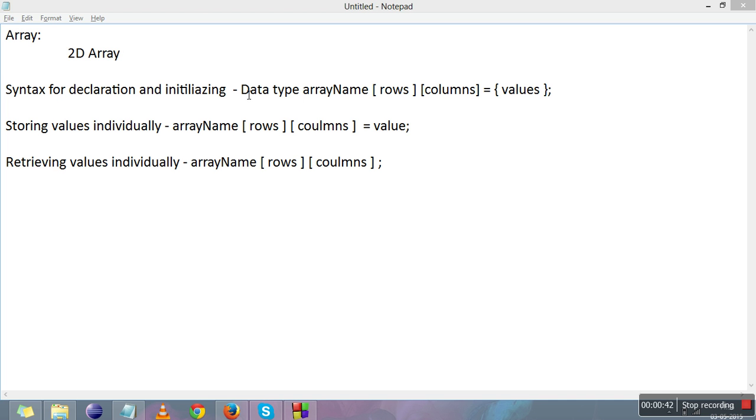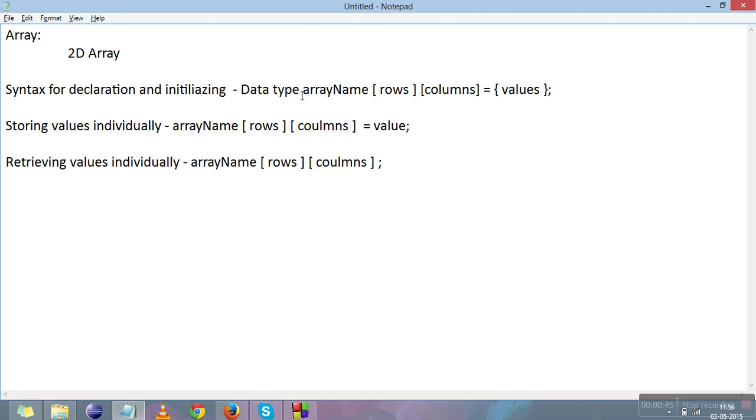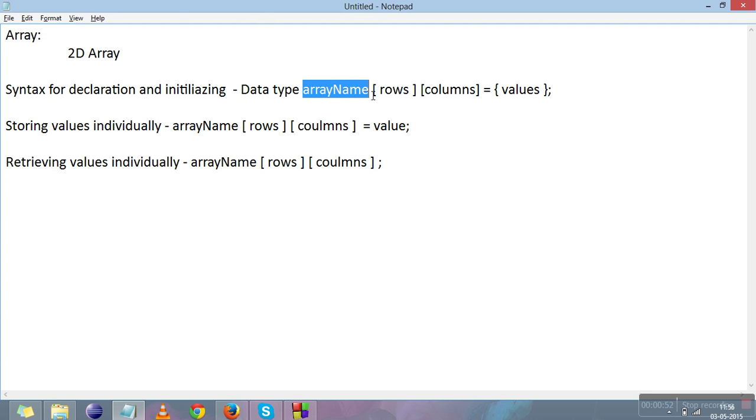The basic syntax for declaration of 2D array is: data type (can be any of the four basic types: int, char, float, and double), then array name. Array name is an identifier name you can name according to the identifier rules.